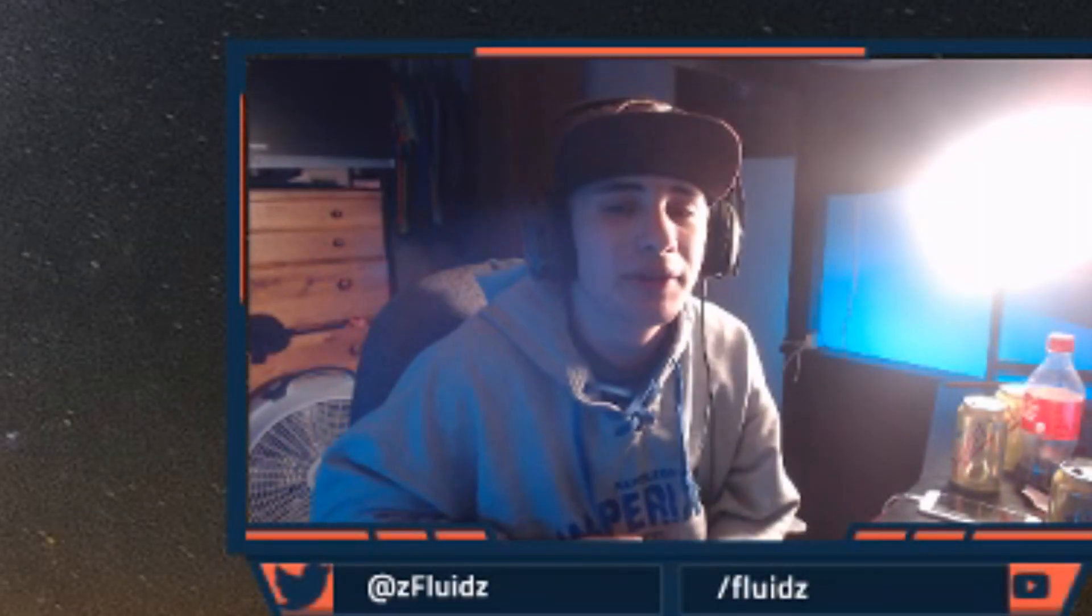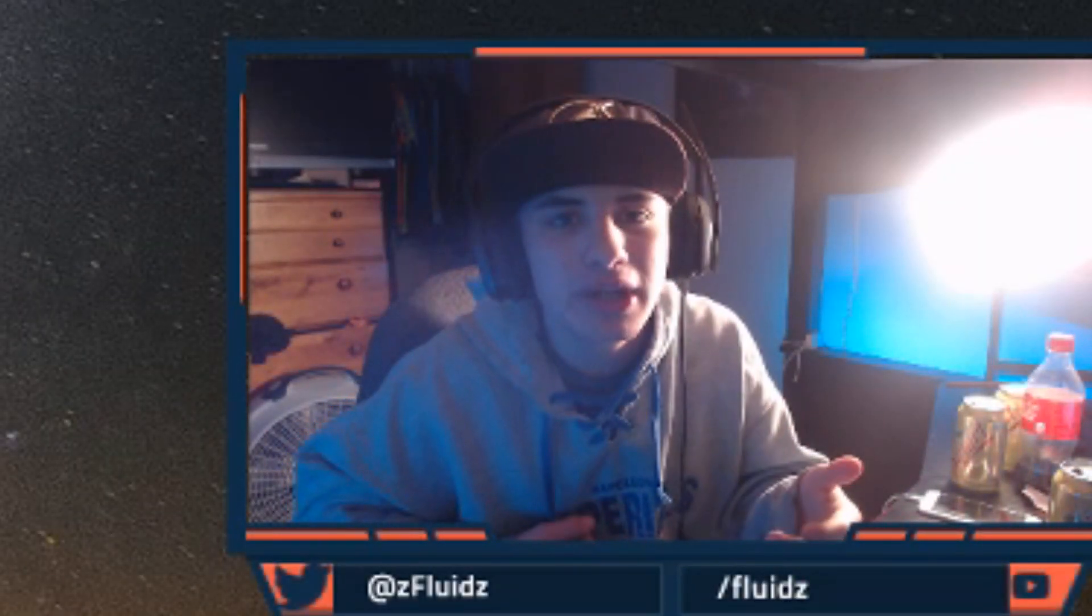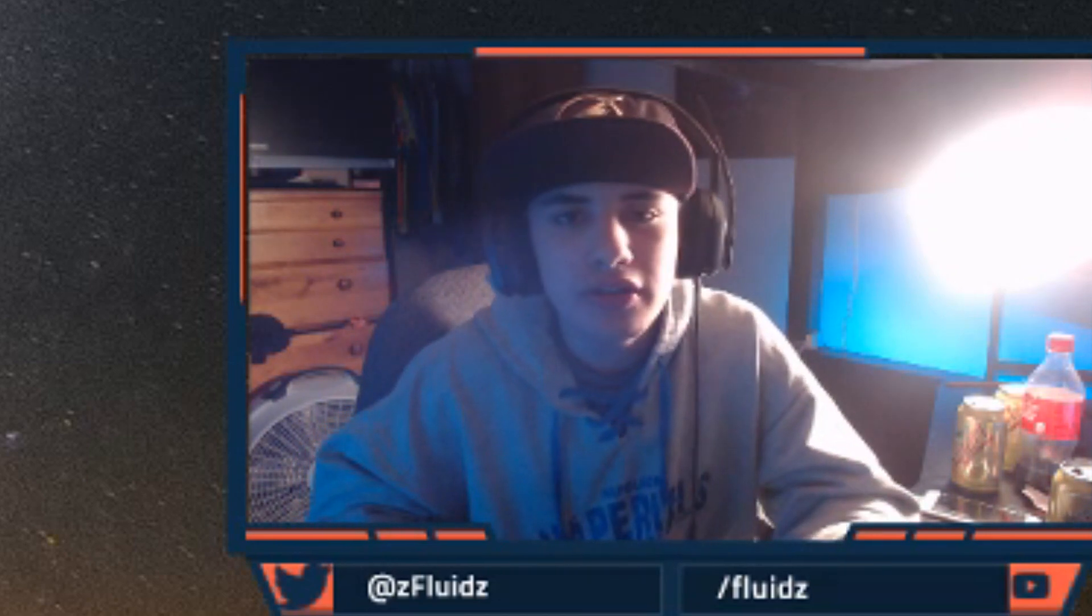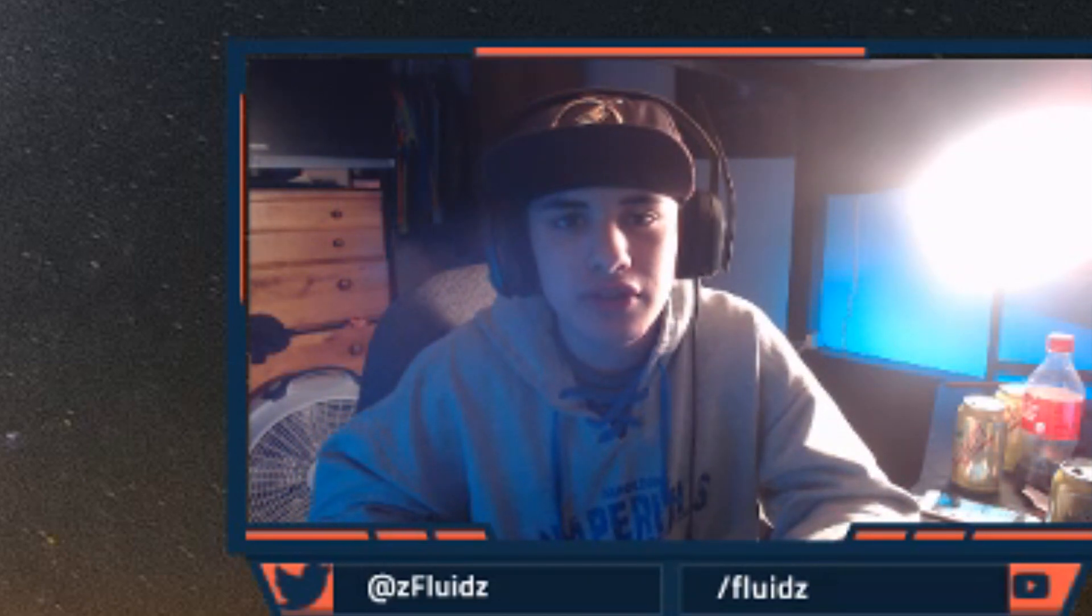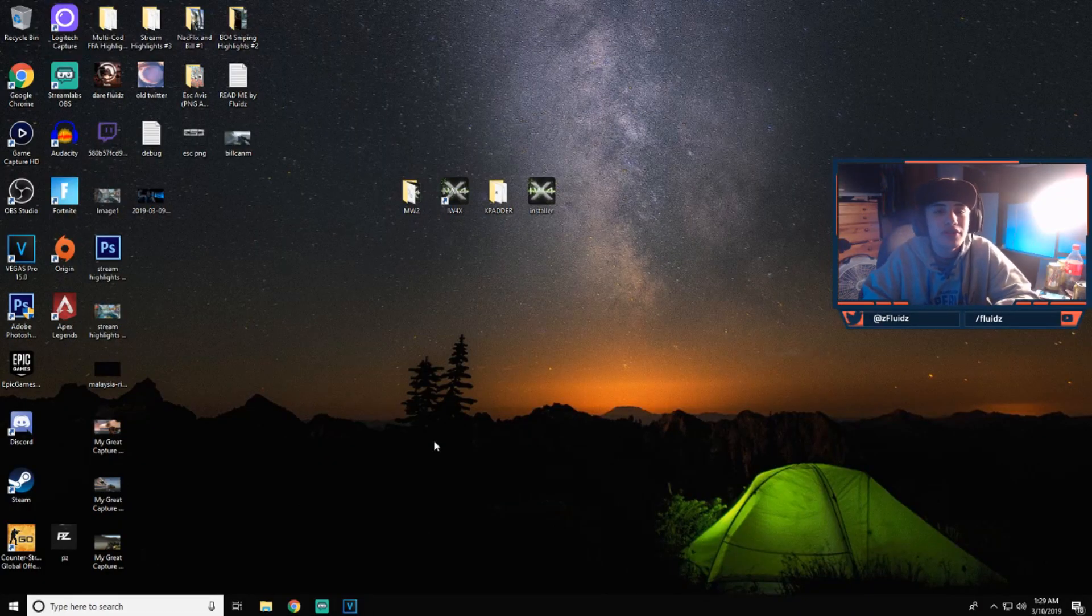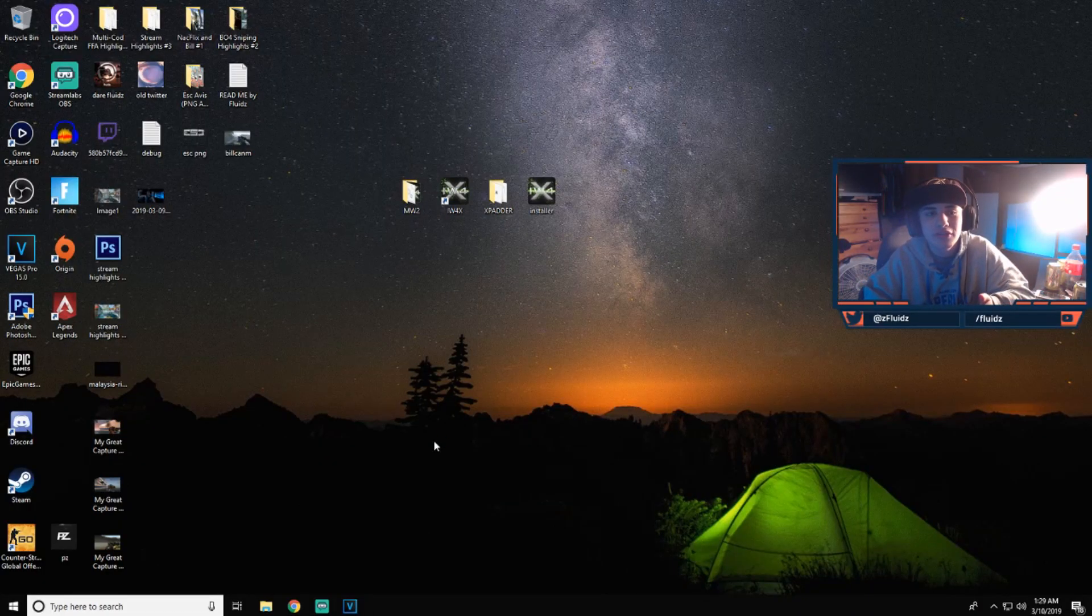Yo, what is going on YouTube, Fluids back in the video and today I'm going to be doing an IW4X installation tutorial. So hopefully you guys enjoy the video. If you guys do enjoy, please drop a like on the video, comment and subscribe if you guys are new. Yeah, let's get right into it.